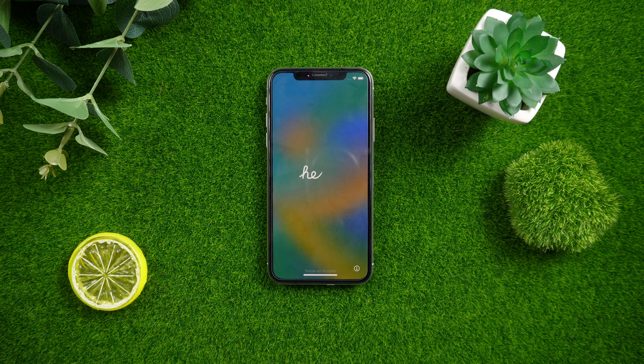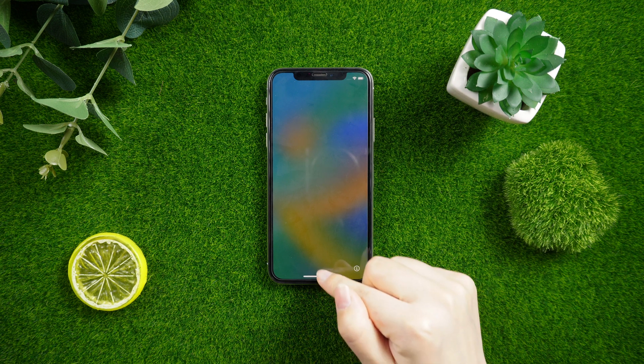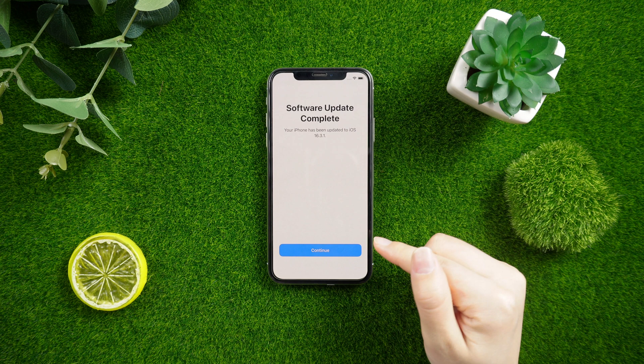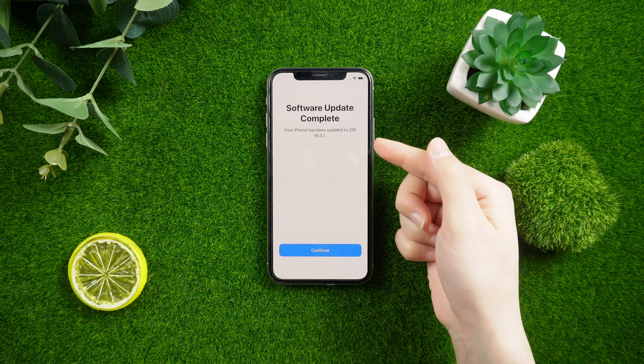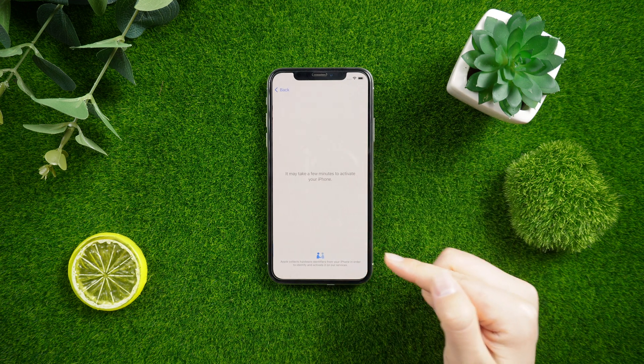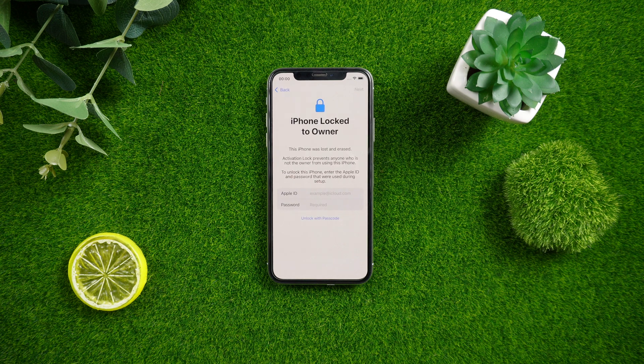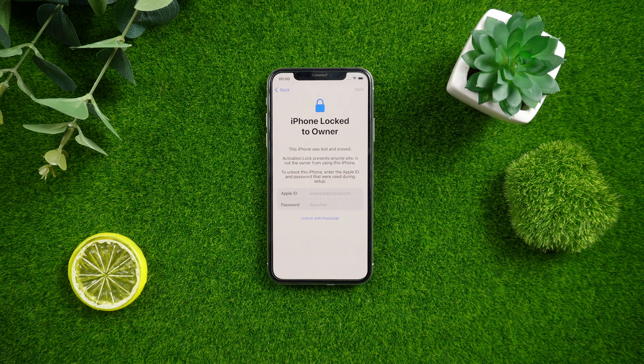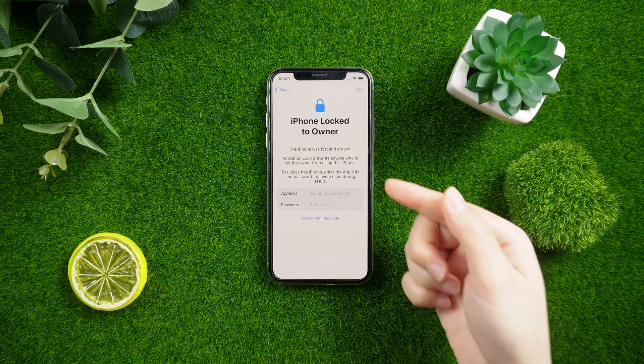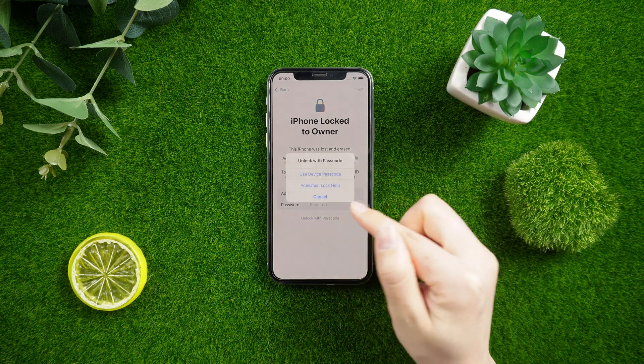What's up guys, welcome back to the iCloud Go channel. After iOS 16 update, many users have faced iPhone locked to owner. What does it mean? Apple devices have one of the tightest security systems out there and you can hardly go wrong with it.